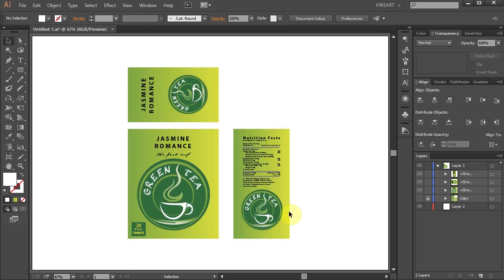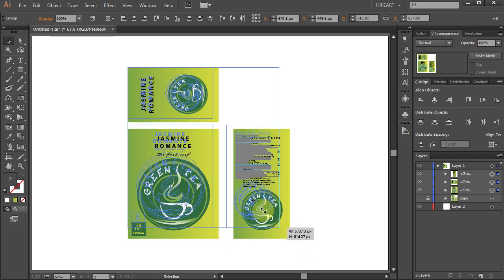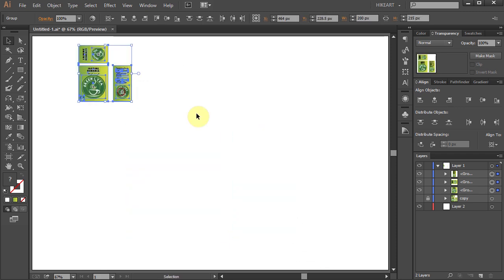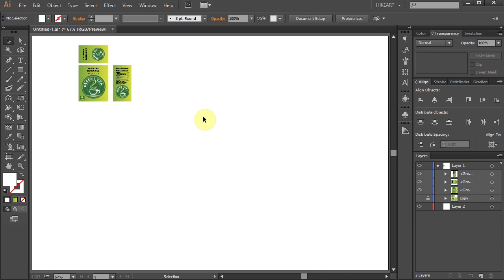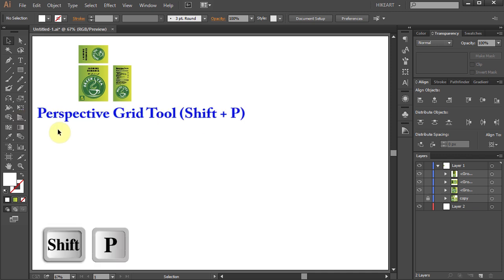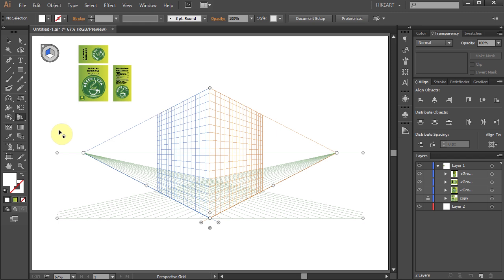To place this flat design onto the perspective grid, first we need to activate the grid. Either select it from the toolbar panel or press the Shift and P keys on your keyboard.